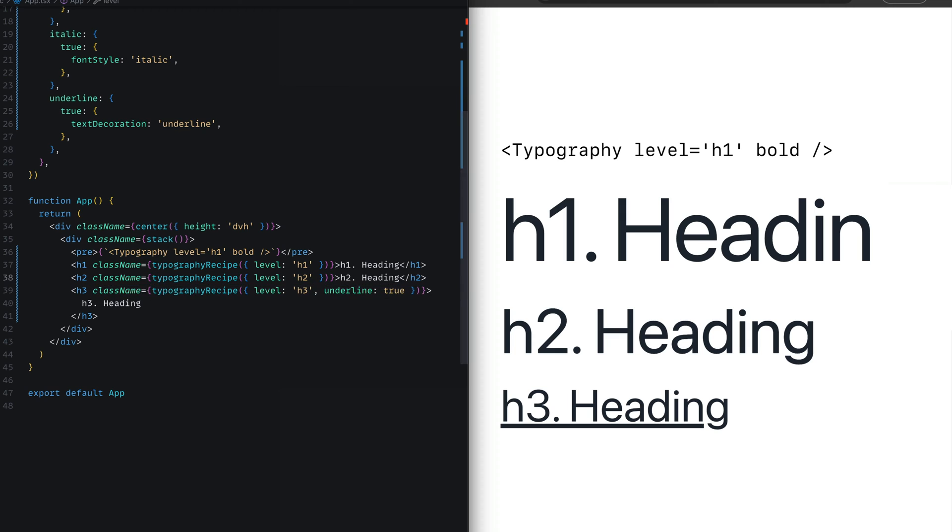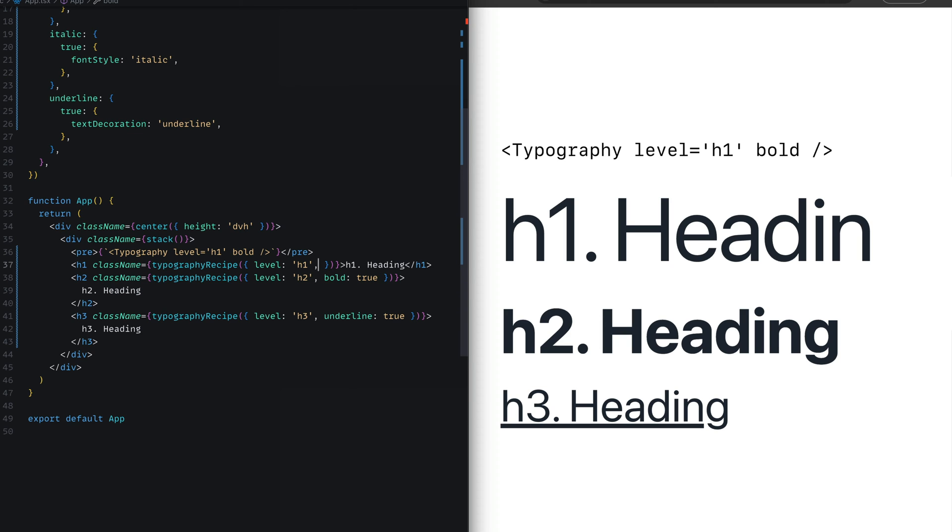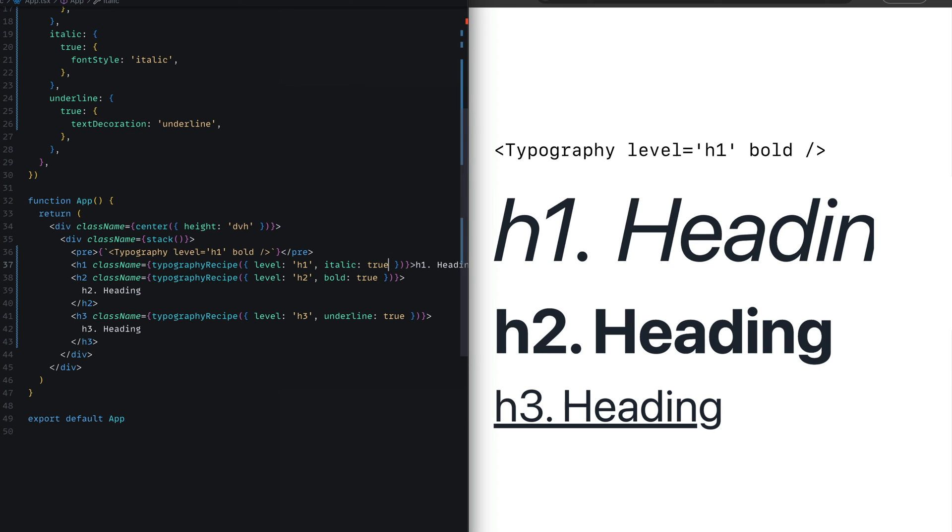We can test out the other variants by passing in bold true in the h2, and we can see that the h2 heading is bold. And we can also pass in italic true to the h1 to see it being in italic format. Now that's awesome.